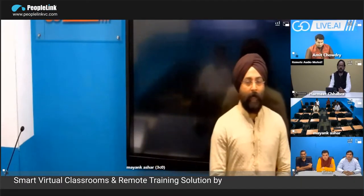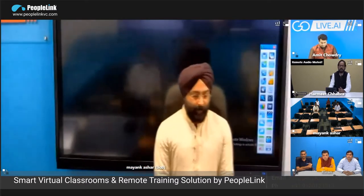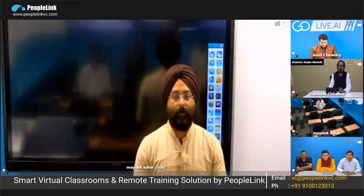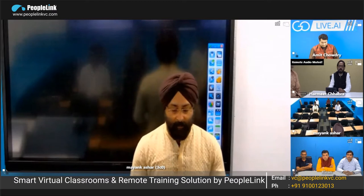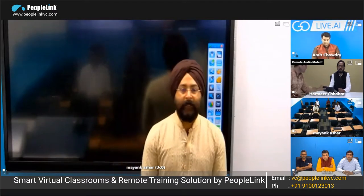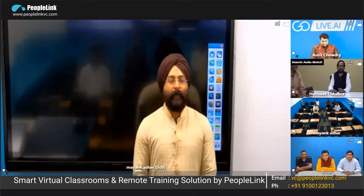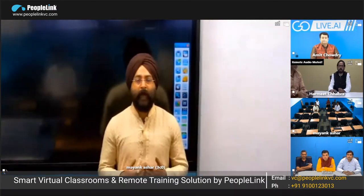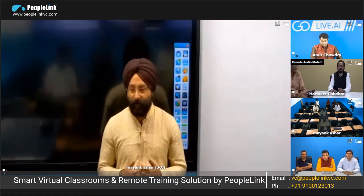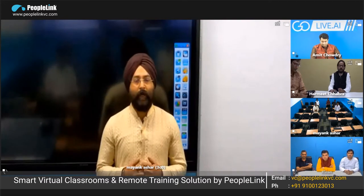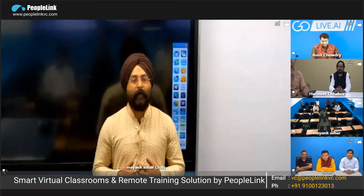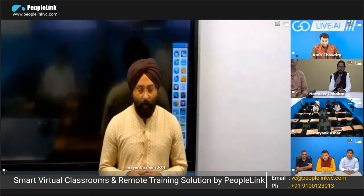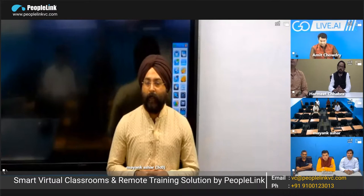Thank you Amit. Now I'll take it over and we are going to have an understanding of what a virtual classroom scenario consists of. Here in one of our facilities in Hyderabad, what we have done is set up an experience center — a complete virtual classroom setup — which anybody from your partner community or customer can walk in and have a live experience of.